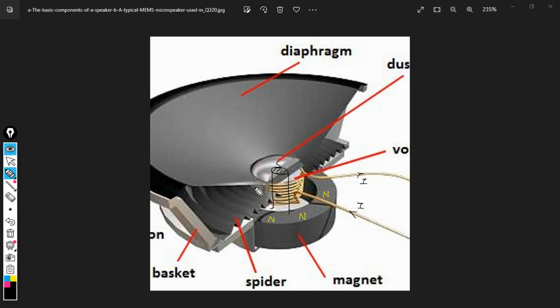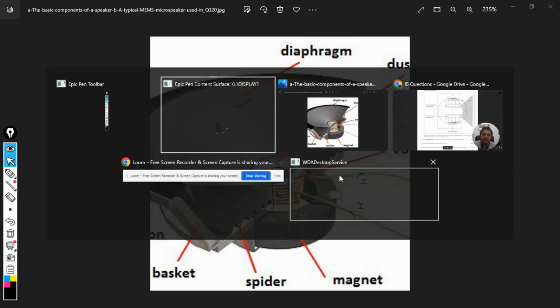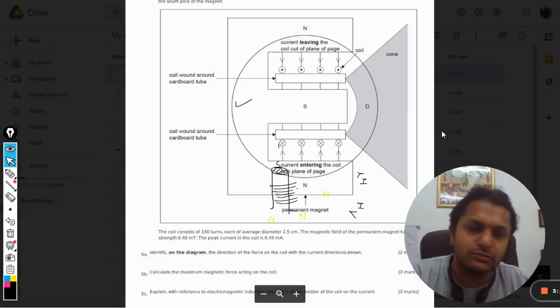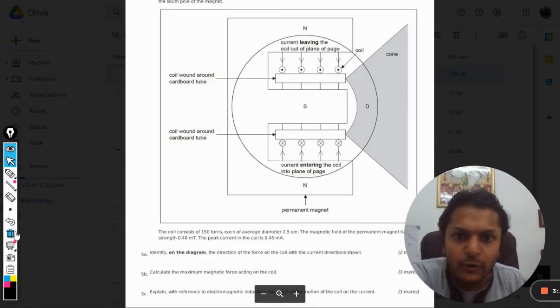This coil is movable and it vibrates on this core. The coil is connected with the diaphragm also. So when the coil moves, the diaphragm moves, and because the diaphragm moves, the sound is created and we listen to the sound. This is the working of a speaker.